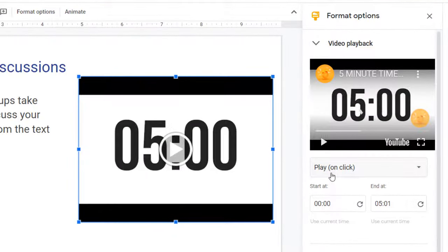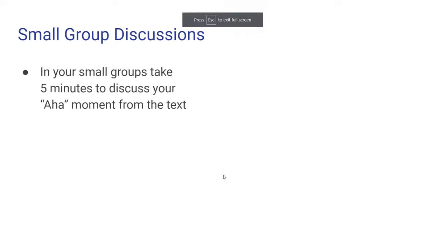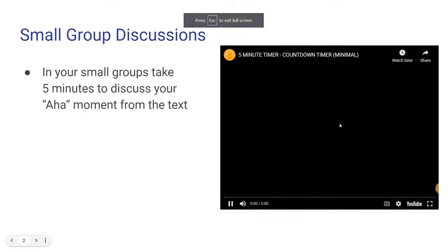The default option is to play on click, which means when you start your slideshow, the timer won't start until you click it.